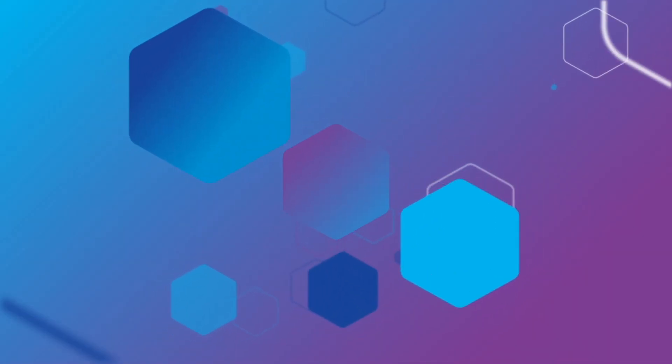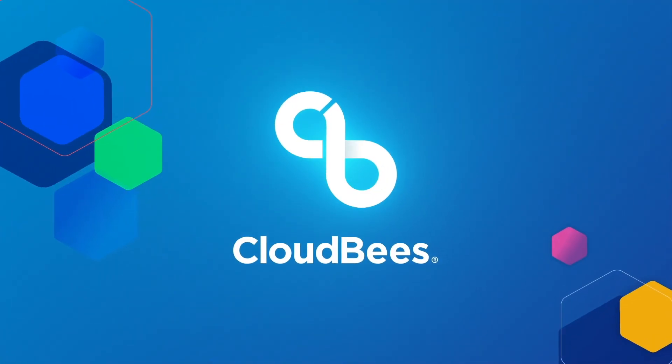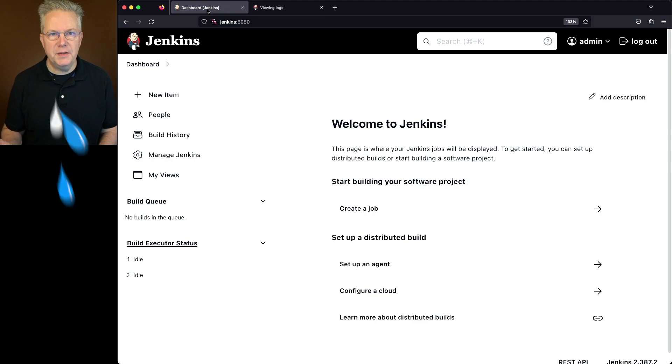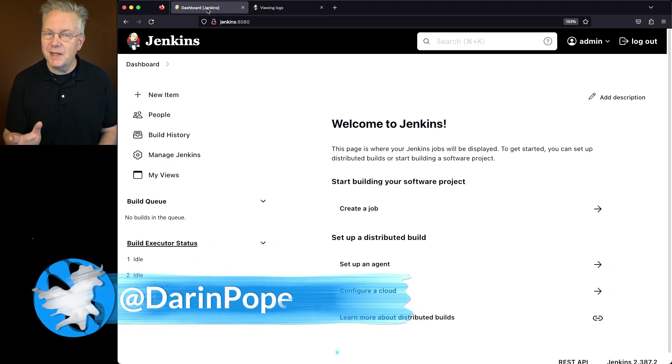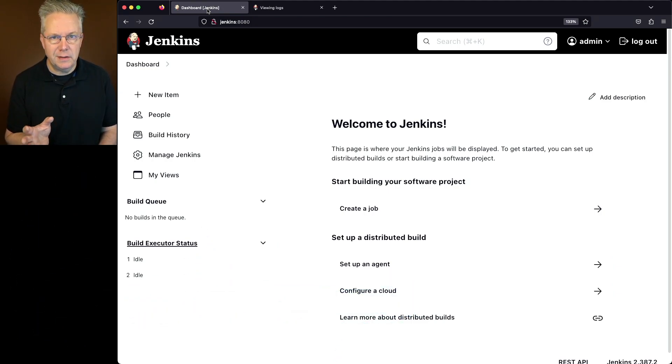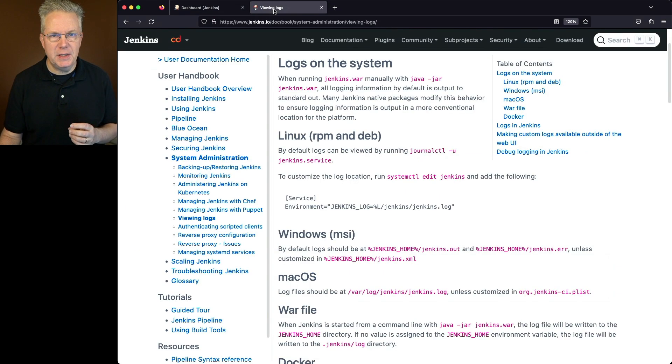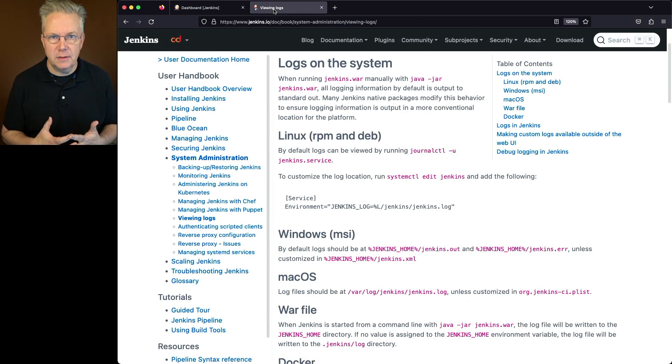Where are the Jenkins system logs? Here's today's starting point. I have a Jenkins LTS controller version 2.387.2. Let's go ahead and take a look at the documentation on viewing logs for Jenkins.